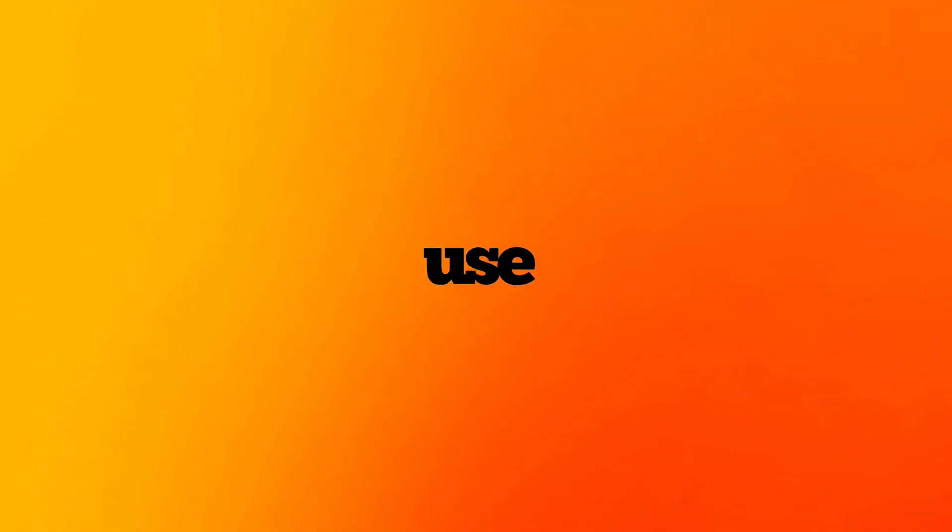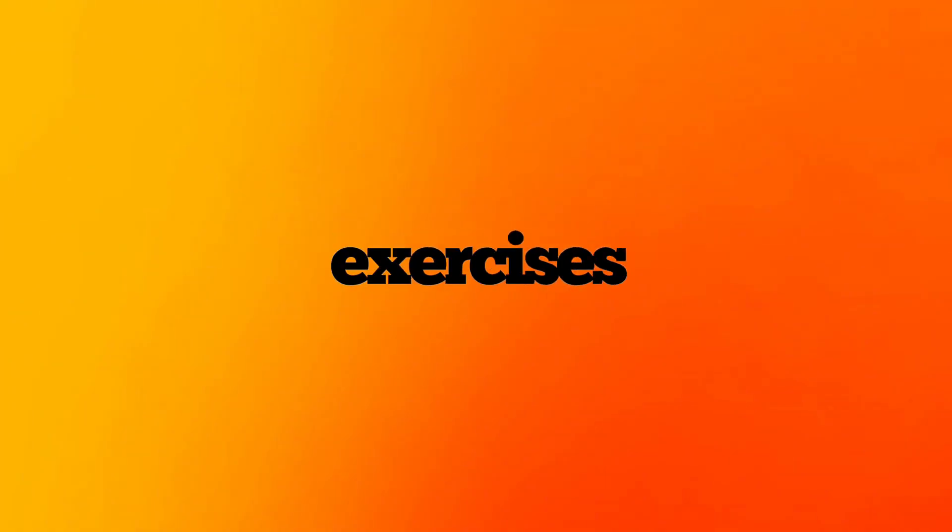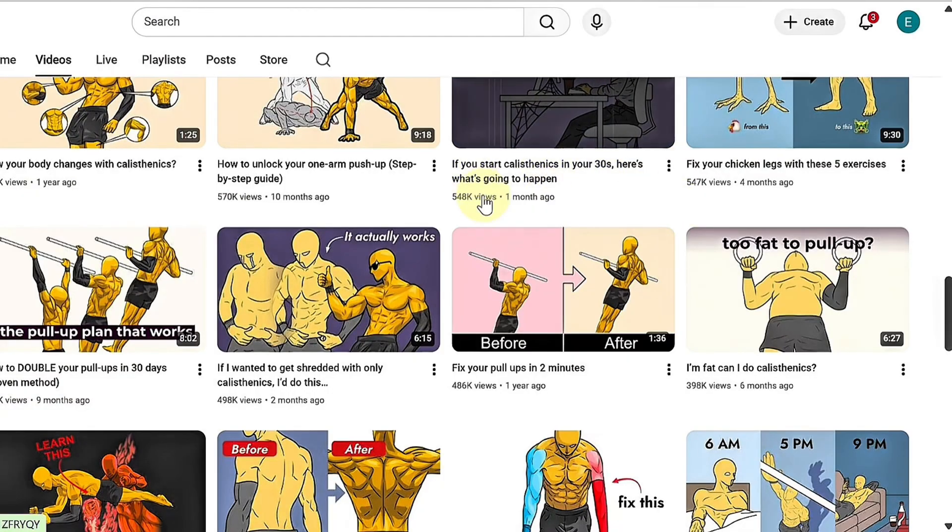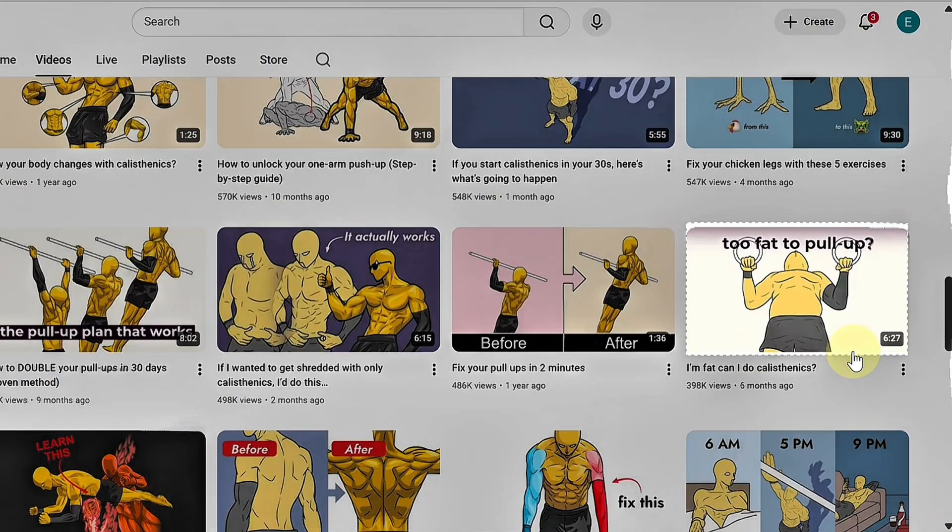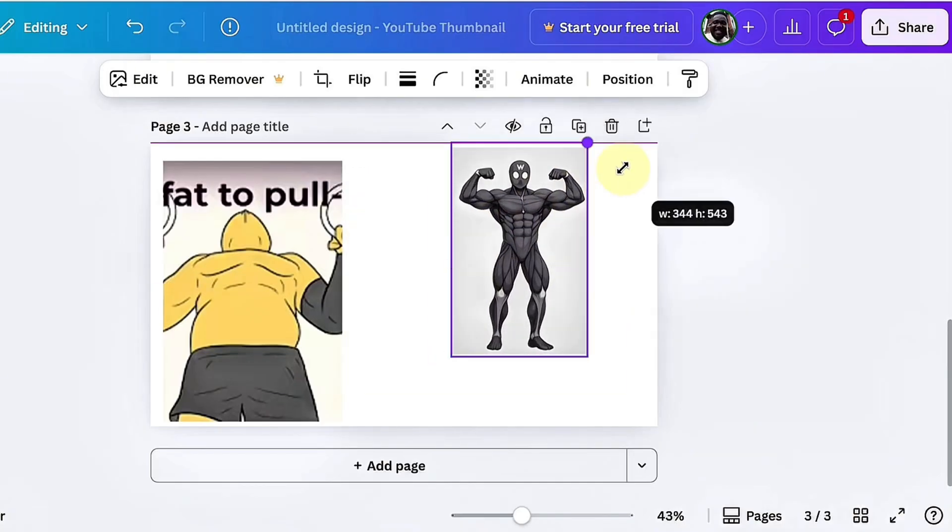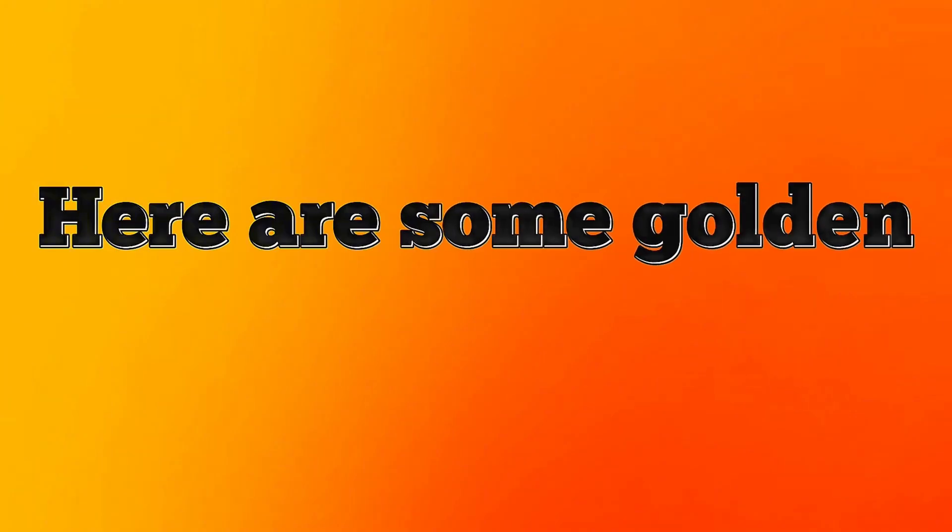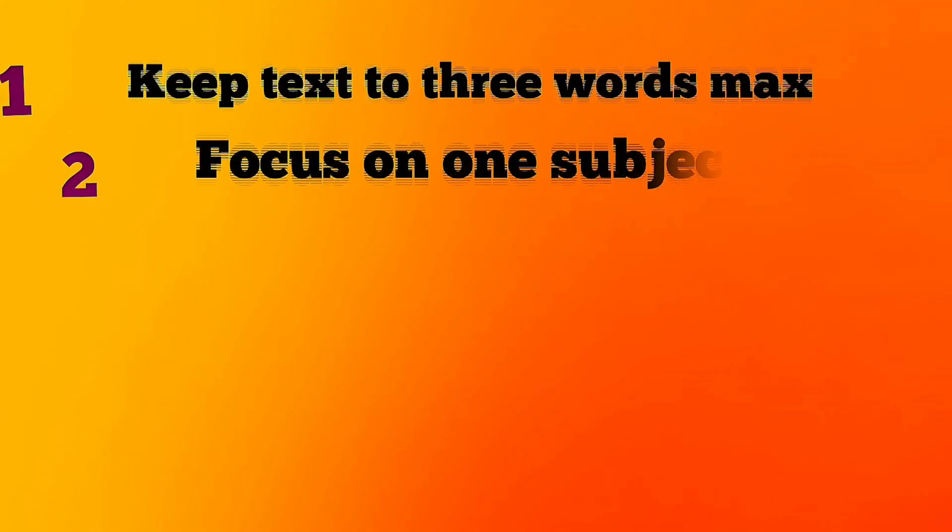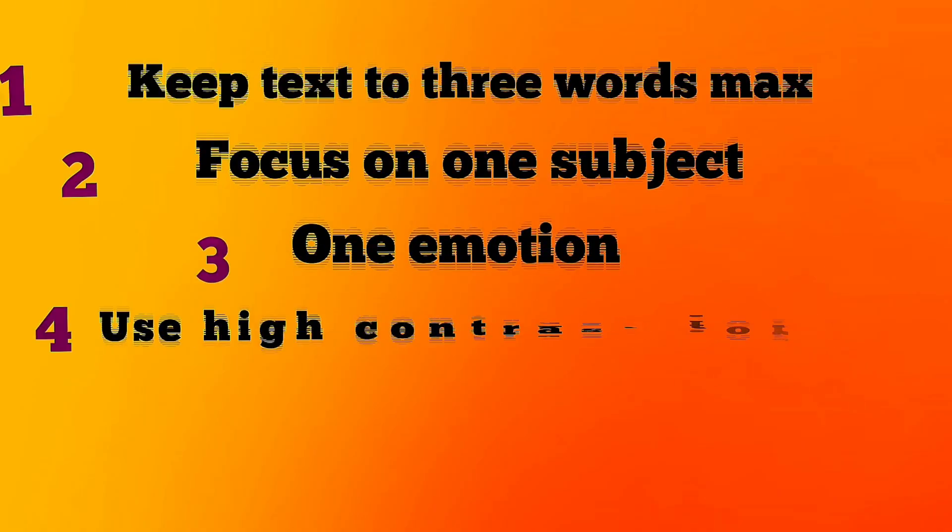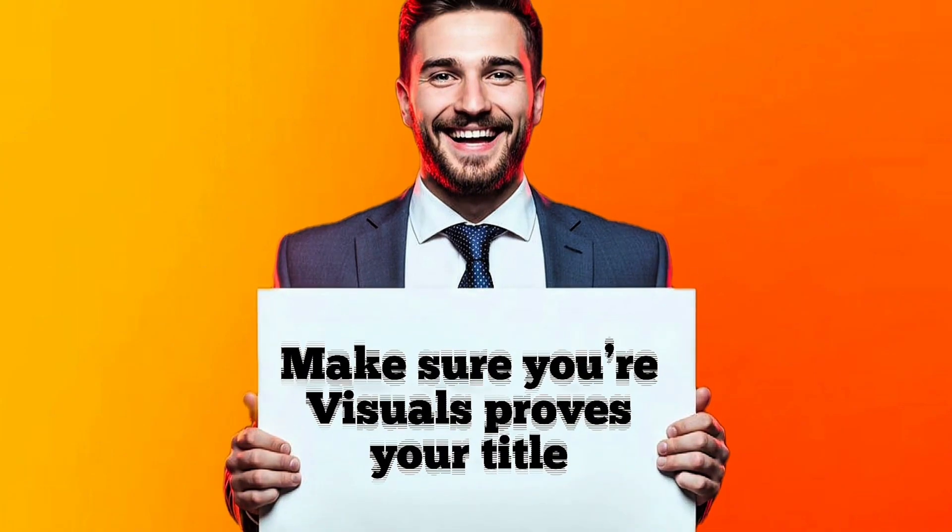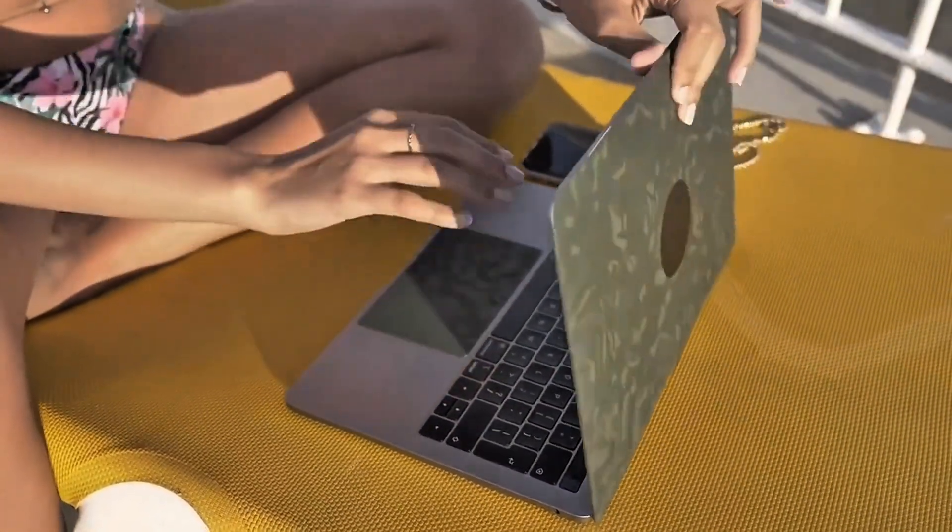For this tutorial, let's use the myth buster approach. Your core needs these exercises, not sit-ups. This works because it breaks a common belief, creates curiosity, and sets up a clear promise. Now grab reference thumbnails from channels like Yellow Dude or Captain Workout. Drop them into Canva as placeholders. Once your visuals are ready, you'll replace them with your custom images. Here are some golden thumbnail rules. Keep text to three words max. Focus on one subject, one emotion. Use high contrast for mobile screens. Make sure your visual proves your title. We'll finish the thumbnail later. Let's move to the script.